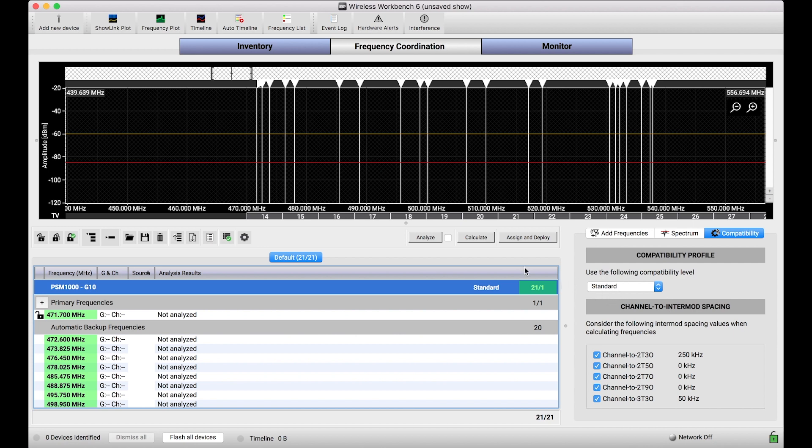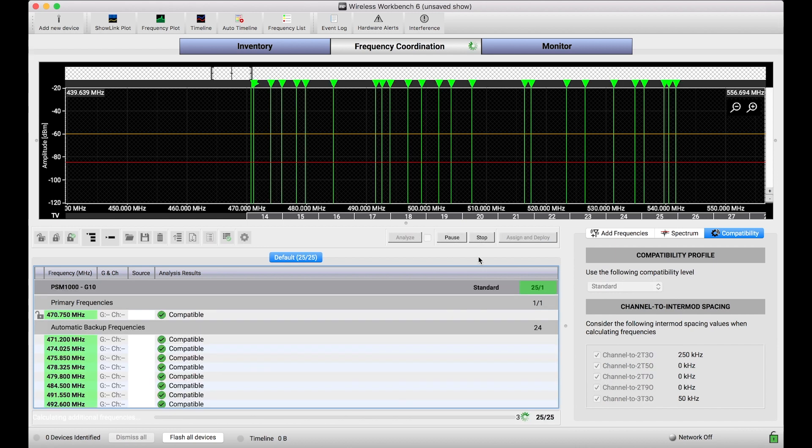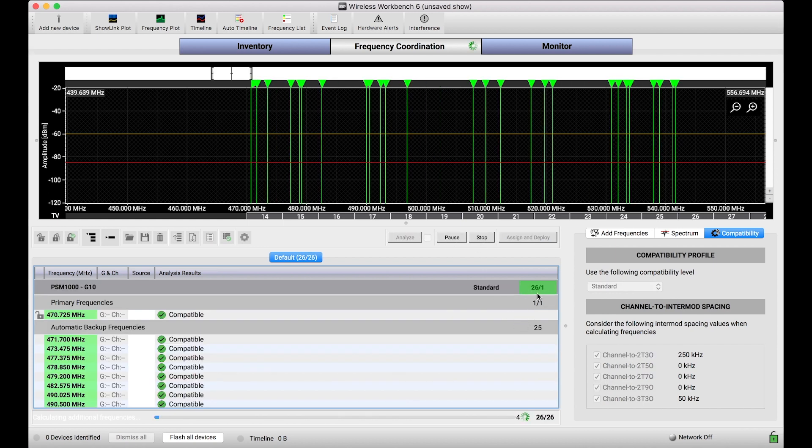So when I change this to standard, I'm going to be using a little bit narrower spacings, and calculating frequencies instead of 21 total returns, looks like 26 frequencies. And so maybe that's enough for me.